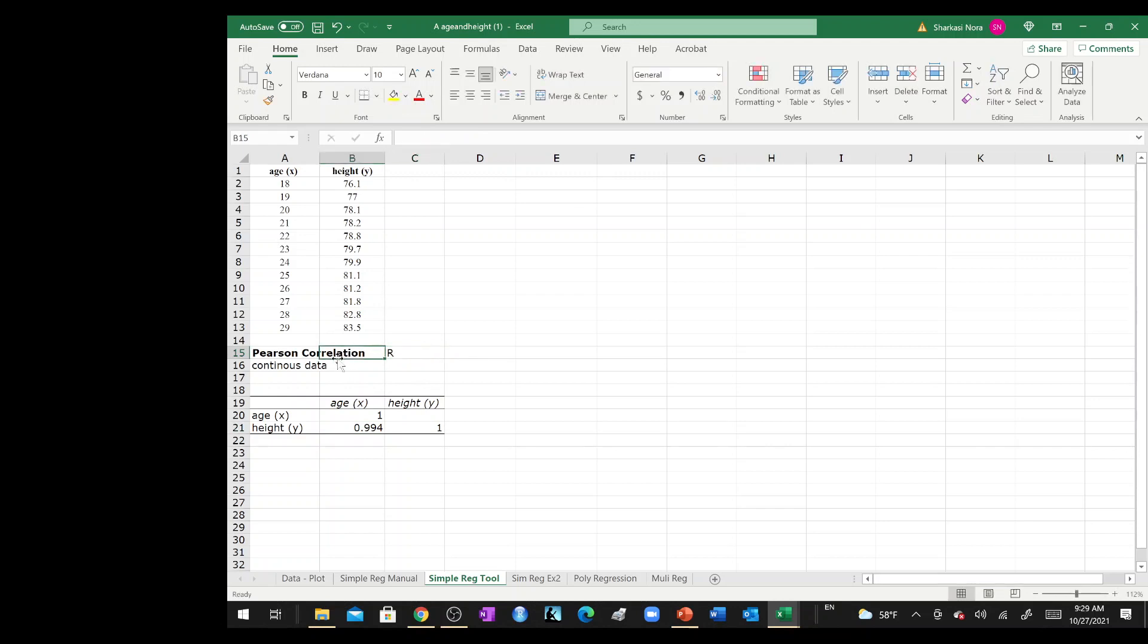Pearson correlation is basically a metric or a measure that explains the patterns in data. Is it increasing? Is it decreasing? This is all, and it is different from the R squared.